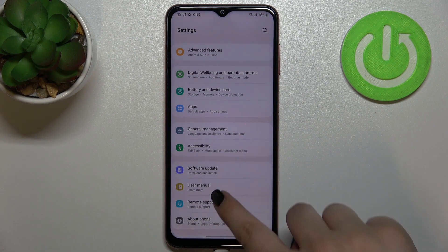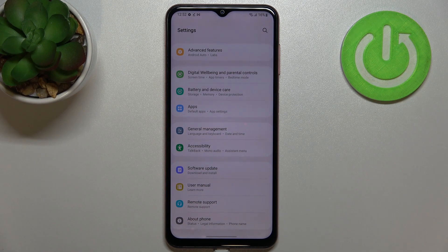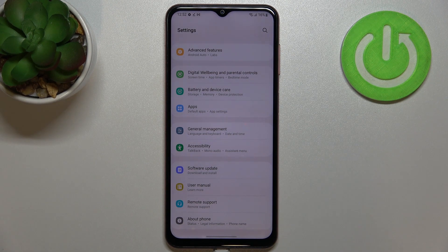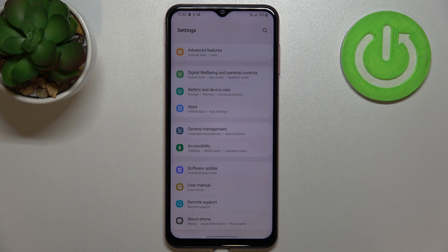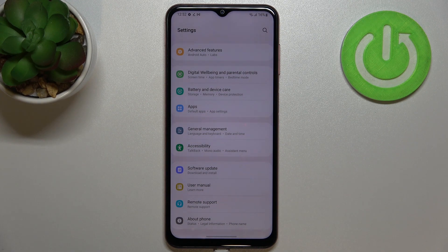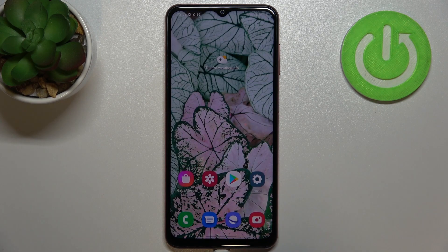But of course, no worries, you can customize them again. Just go back to the build number step and keep tapping. So actually, this is it. This is how to enable developer options in your Samsung Galaxy M13.